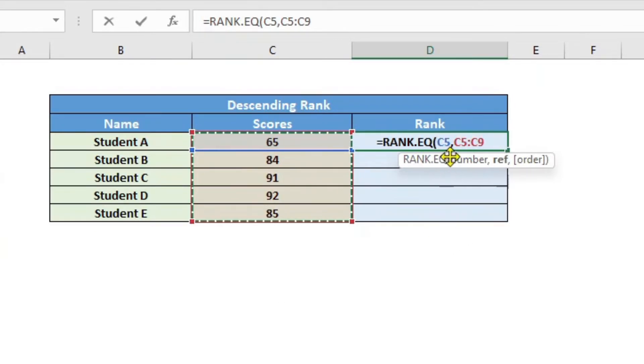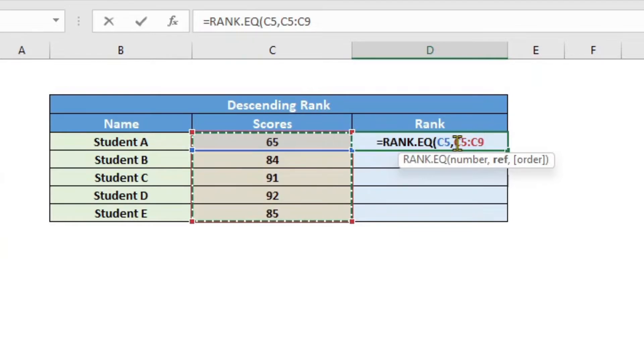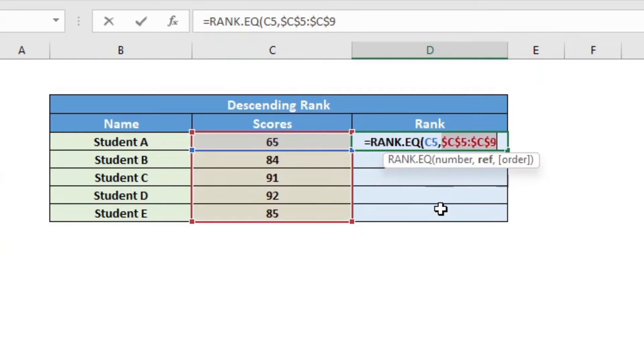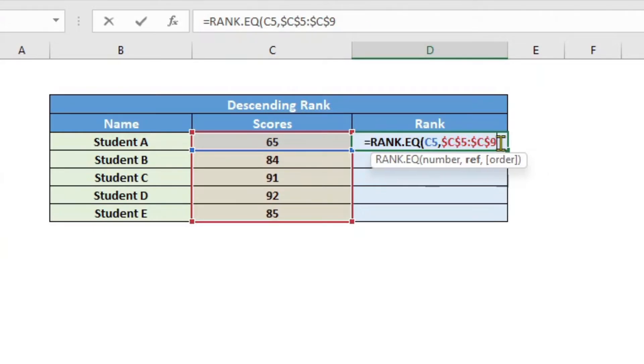Now, because I would be dragging this formula down, I would want to fix the cell references for this array here. So I will go ahead and highlight this part and press F4.